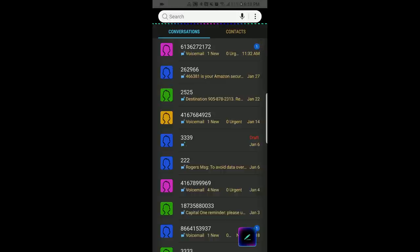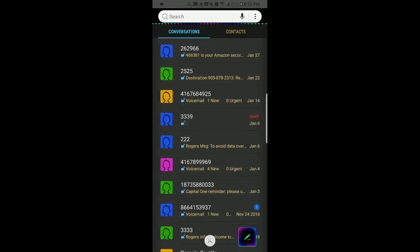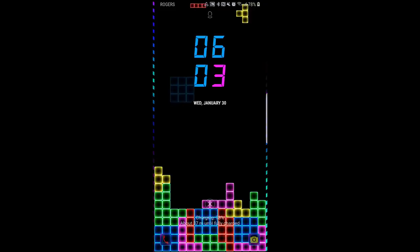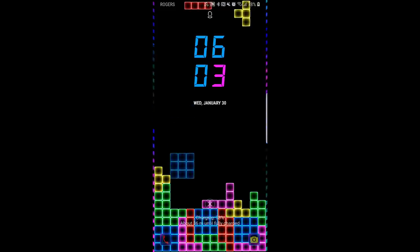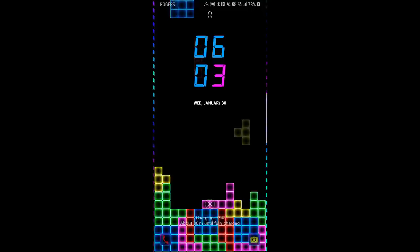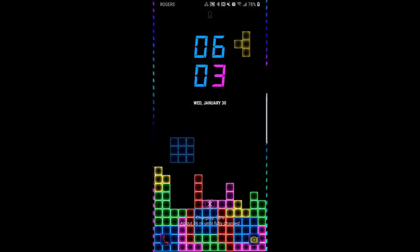As you would expect, the message area is equally colorful with those different colored icons for your various contacts. Anyways, it's a fun game-inspired theme that's animated, colorful, and now available for free.